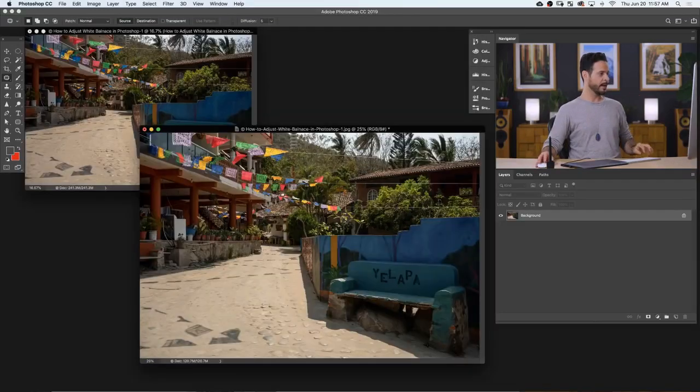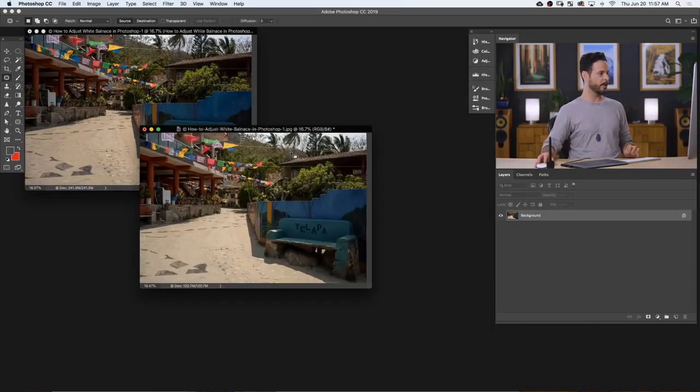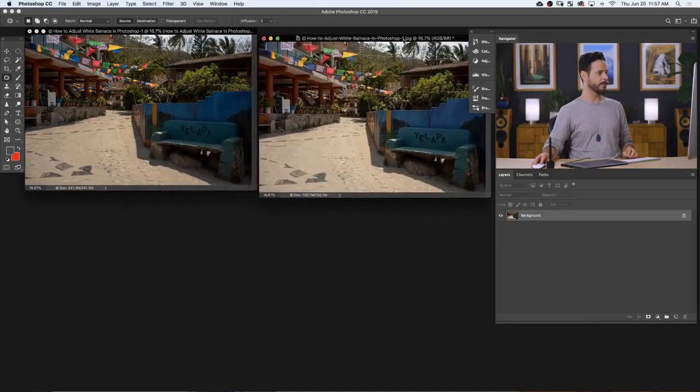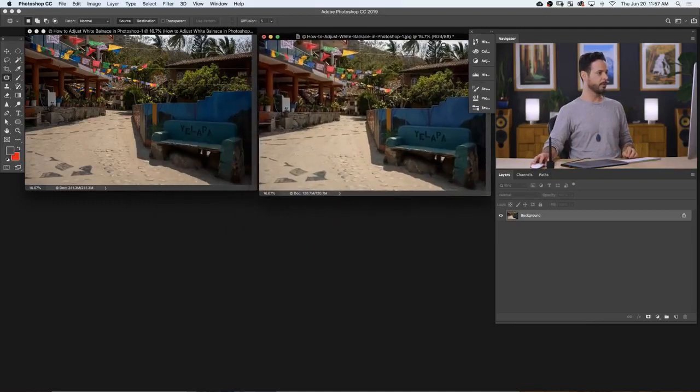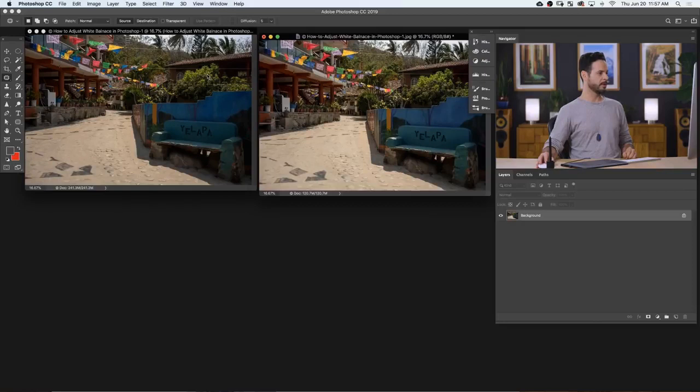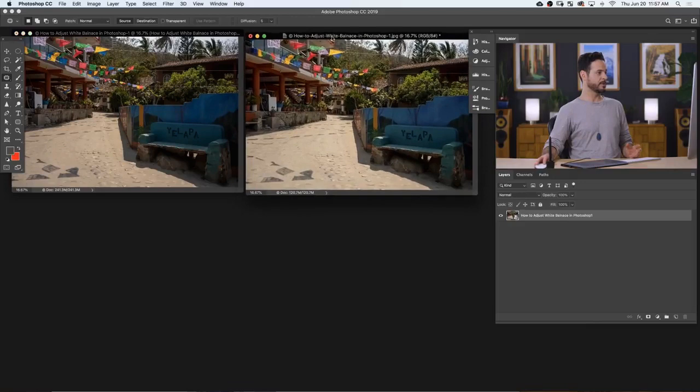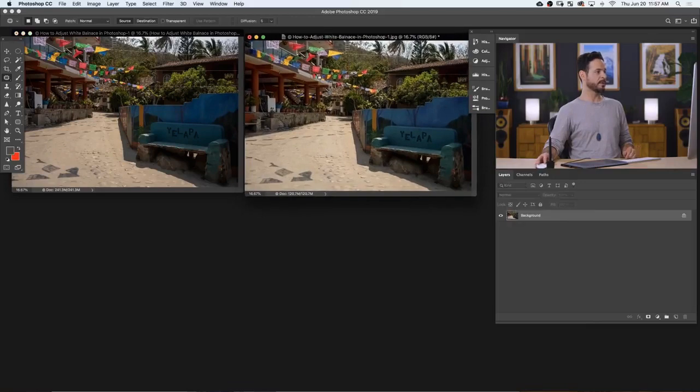Let's hit OK and see how they compare. So here we have our JPEG image on the right and our raw image here on the left. And as you can see, pretty dang good, right?